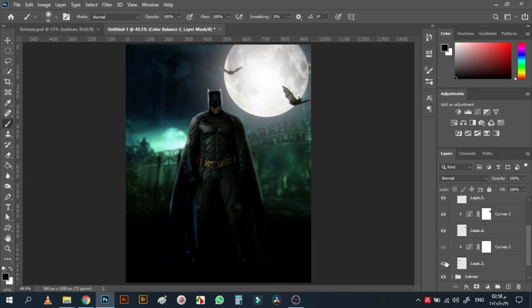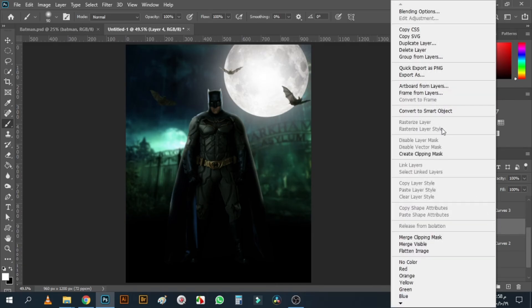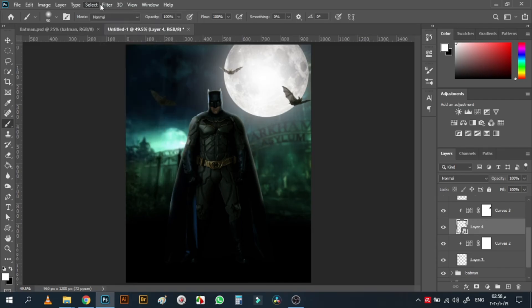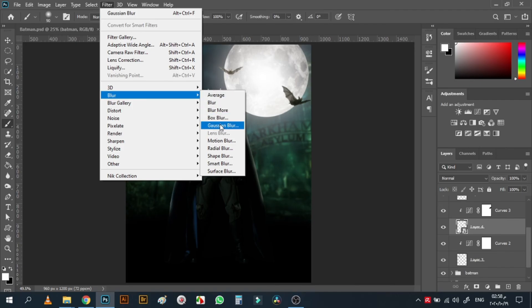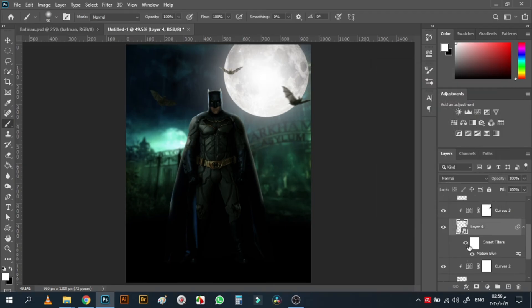For one of the bats, I'll convert it to a smart object, then go to Filter > Blur > Motion Blur and add some motion blur to give it a sense of movement and make the scene more alive. I'll adjust the angle to around 20 and reduce the amount a bit. See before and after — it gives movement to the scene.